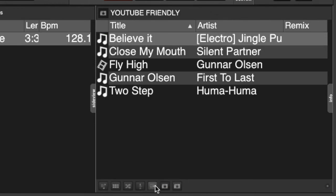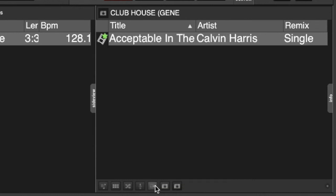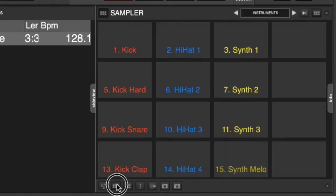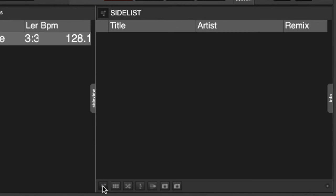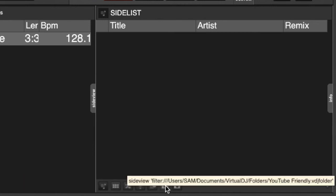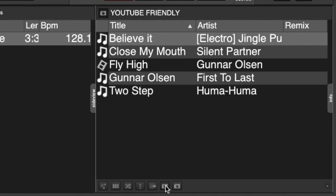I can also go through to my cloned deck or my cloned folder, which is the current folder that you're in. You can go into your karaoke, your auto mix, your sampler, and your side list. But if we just want quick access to get back to our YouTube Friendly folder, we click that and there it is.